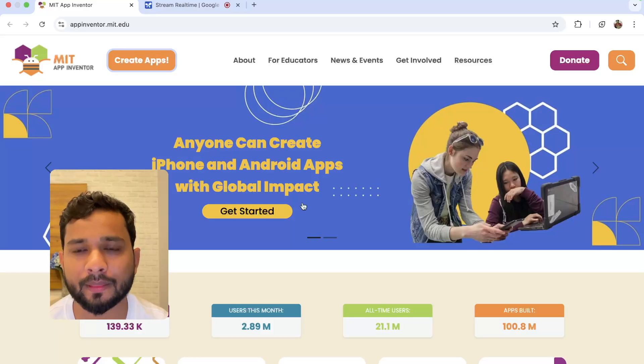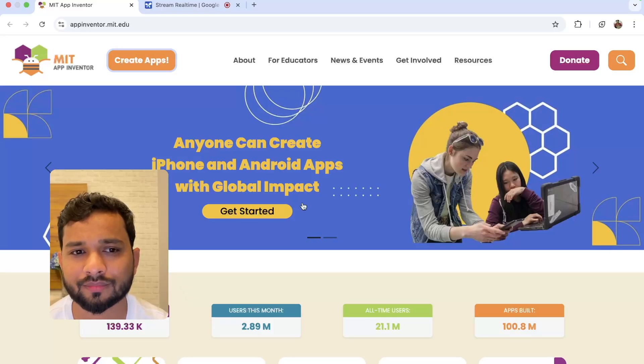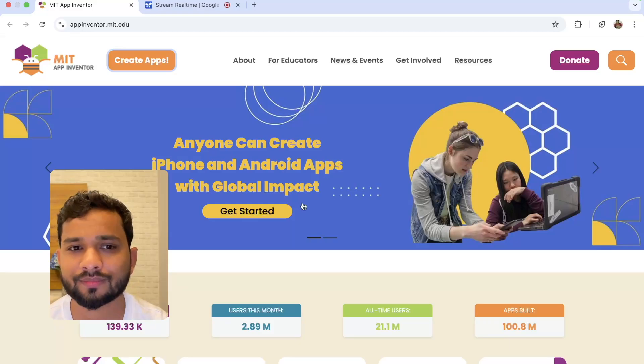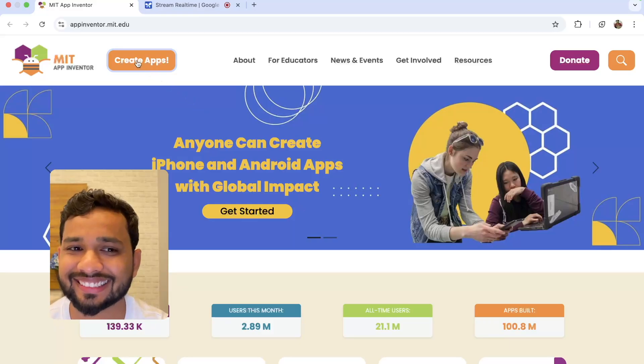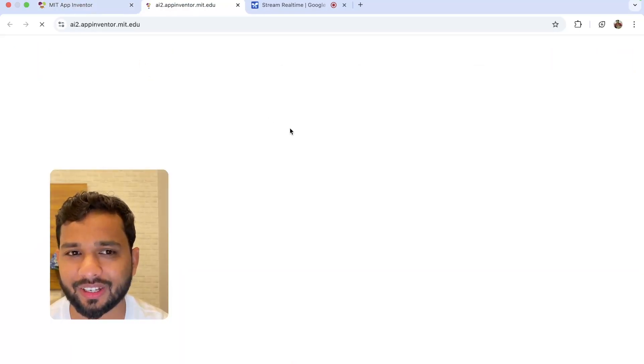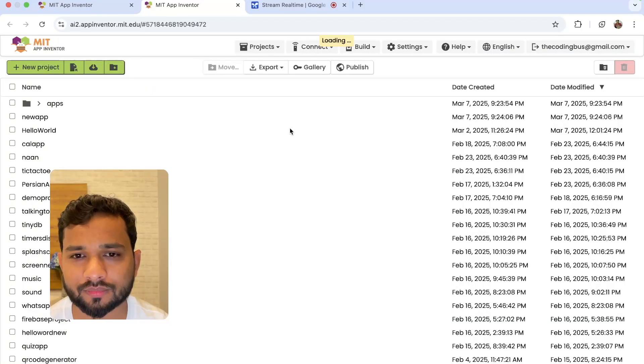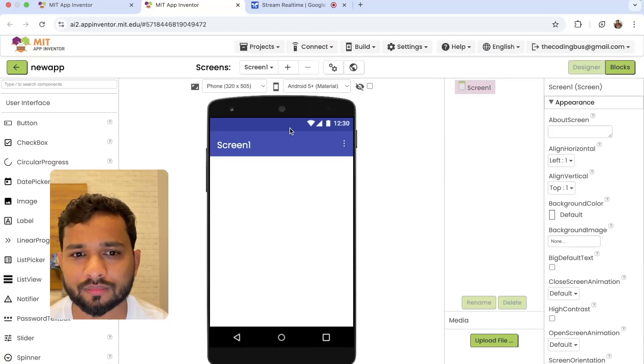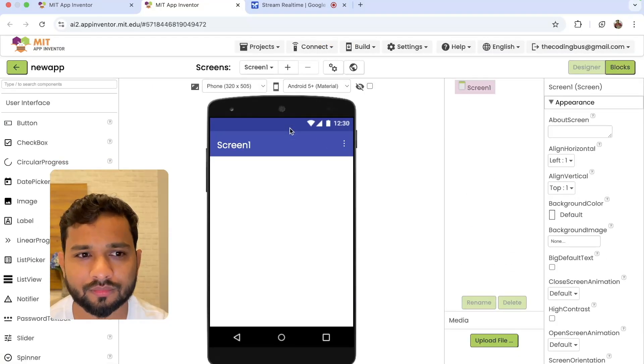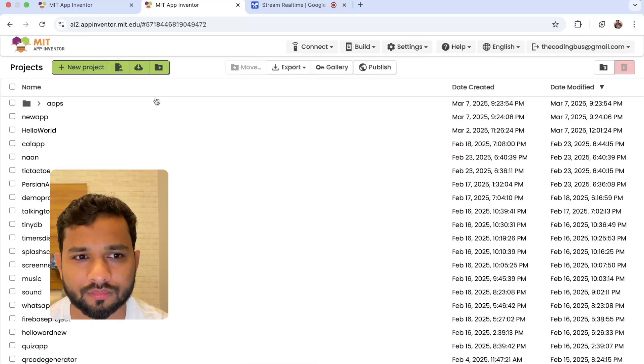AI: The first step would be to click on the Create Apps button on the top left of the screen. Do you see that? Yeah, I have clicked on it. AI: It looks like the page is loading. Once it loads, do you see a button or link to start a new project?